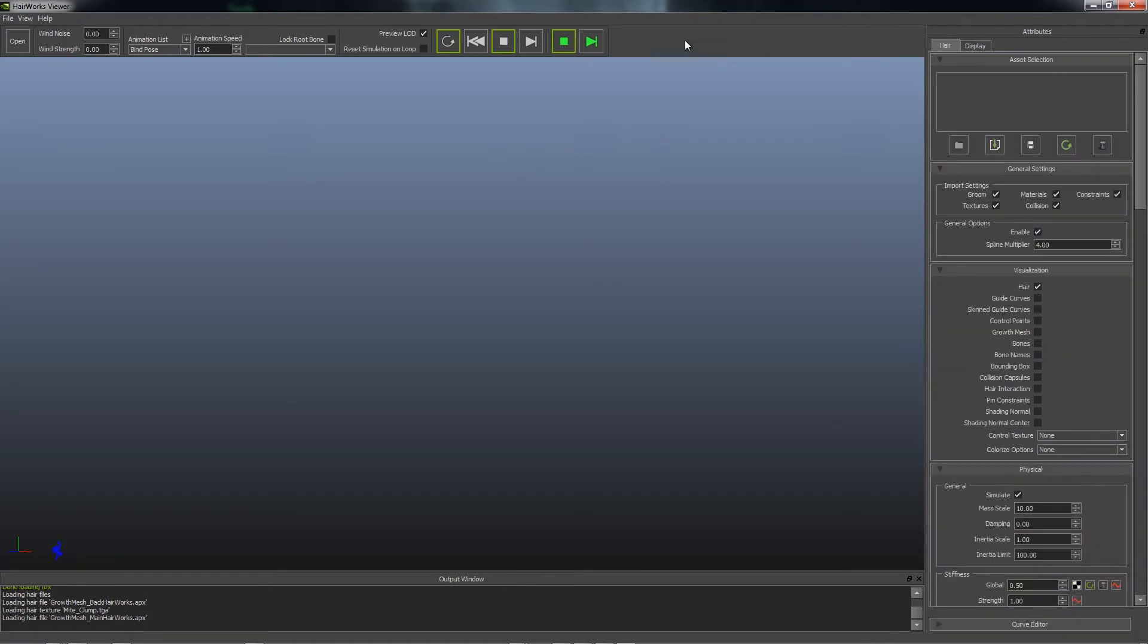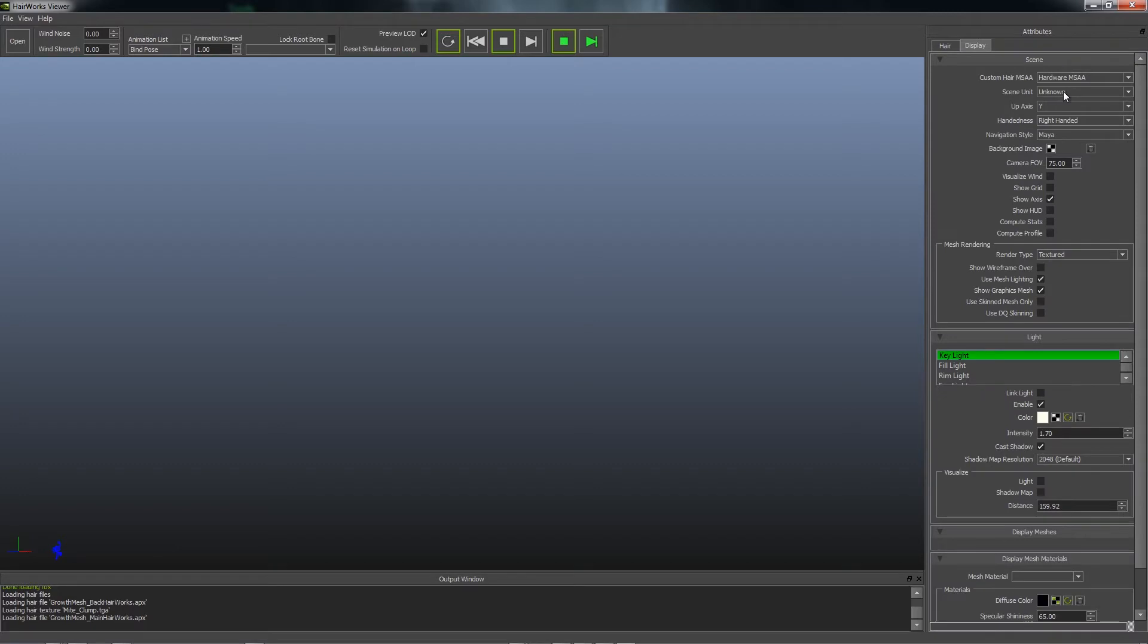The first thing you want to do before you open any files is set your scene units. We typically work in centimeters, so we'll set that.